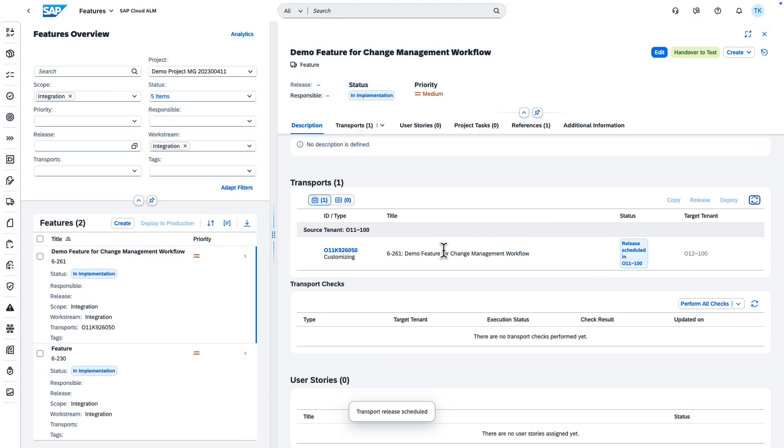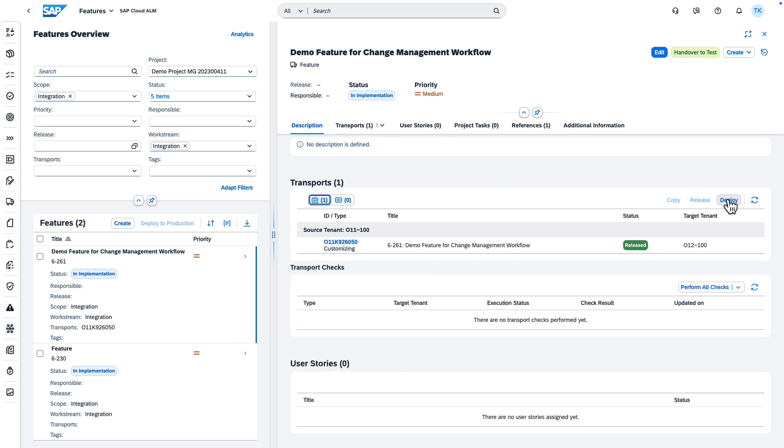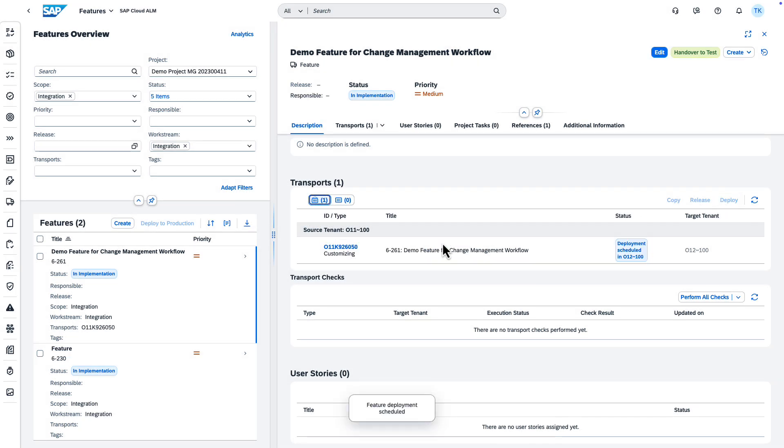When your transport has the status Released, you can trigger the deployment. The deployment is also triggered for hybrid solutions such as SAP S/4HANA on-premise and BTP applications.